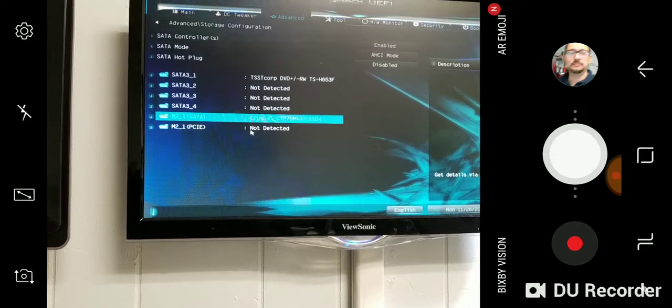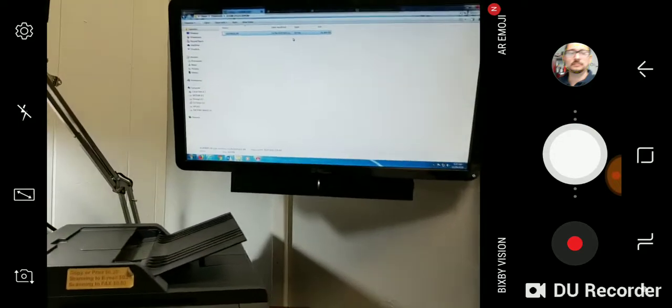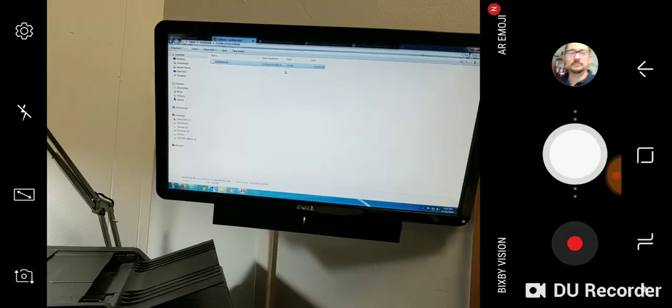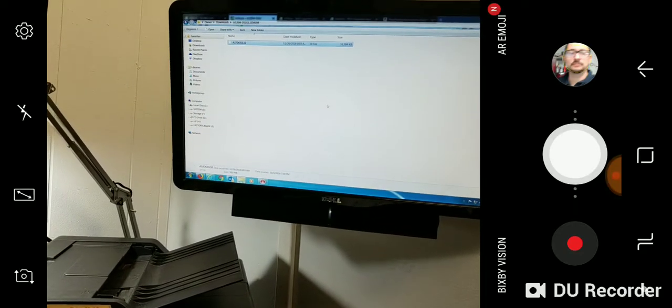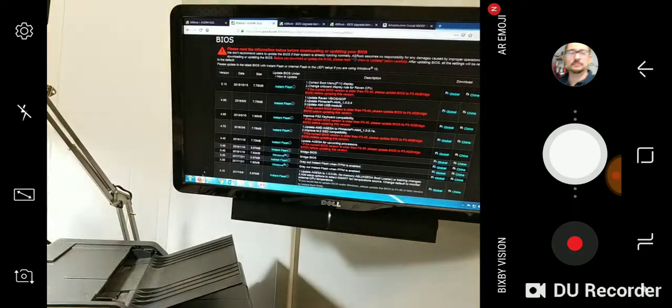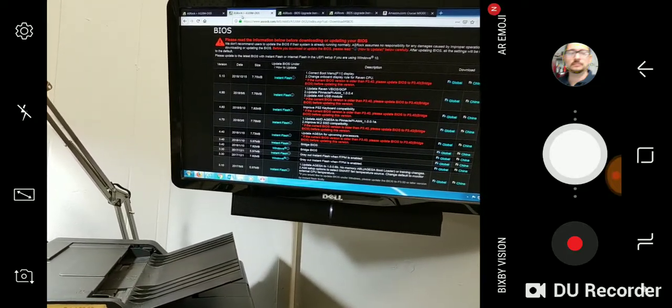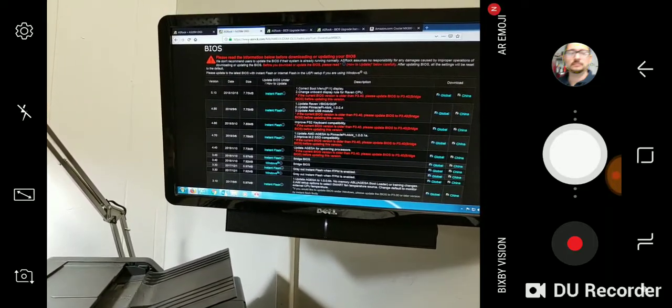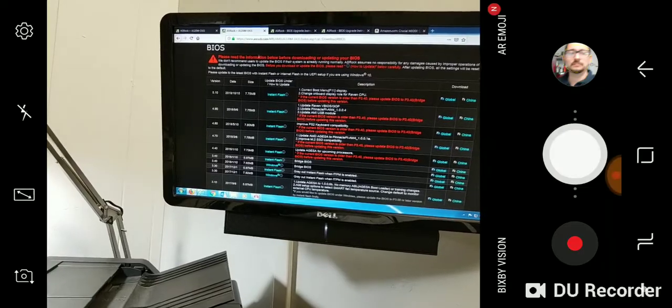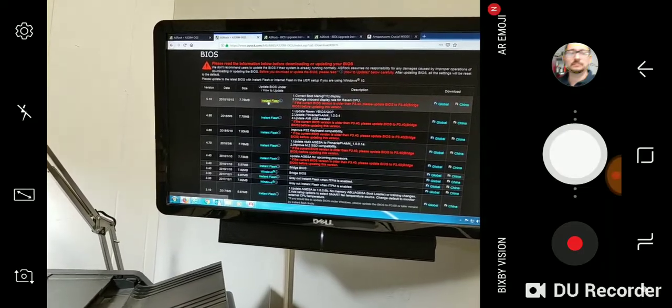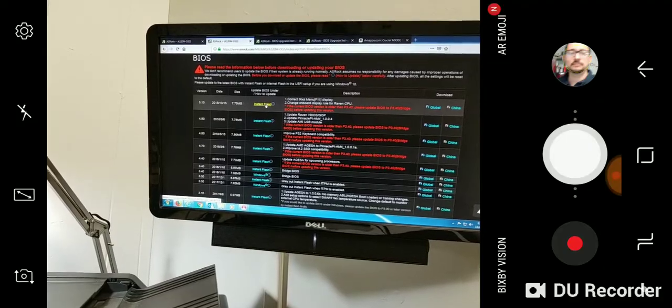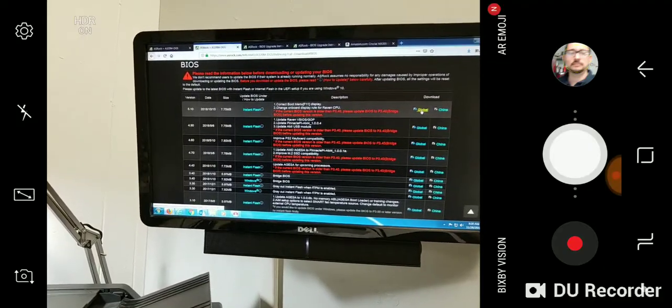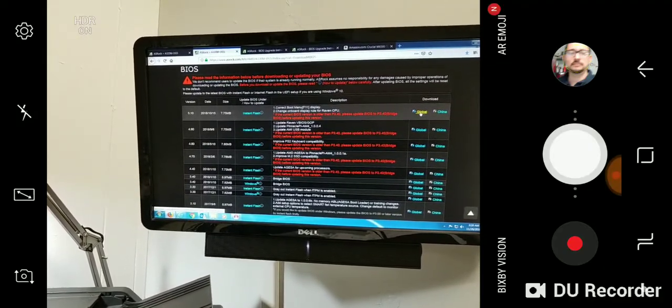I downloaded the drivers from the ASRock website. Here are the instructions and here's where you click to download the file.